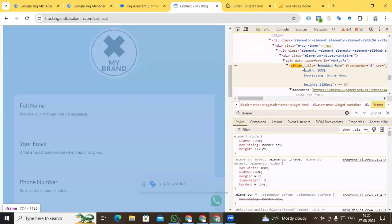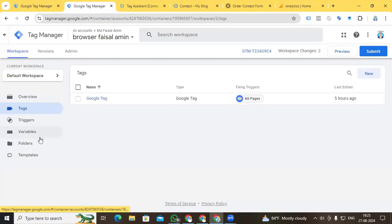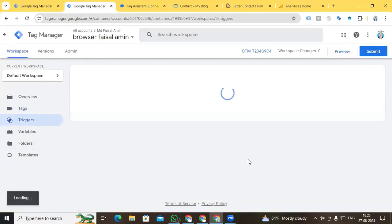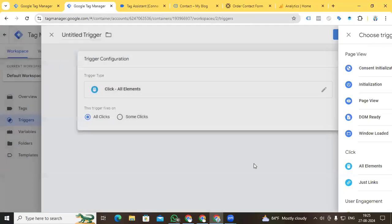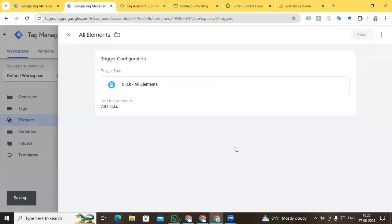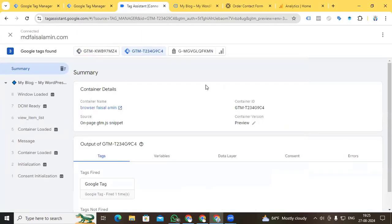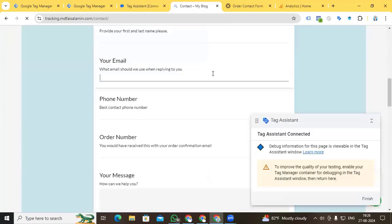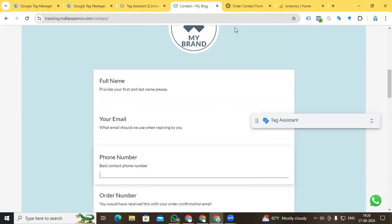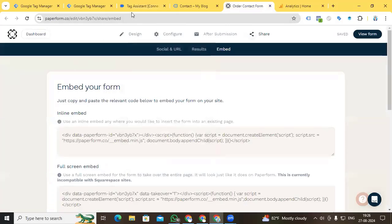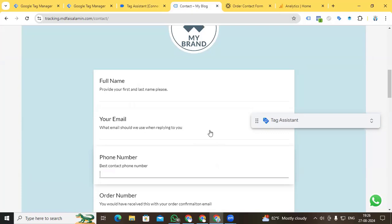So how can we track this form? First thing first — I am creating a trigger for All Elements because I want to track each and every click on my website. I save it, go to Preview, and click on the iframe form. Going back to Google Tag Assistant, we do not find any click event. This is because the iframe is embedded from Paperform.com, so we cannot track any kind of event or click from our main website.